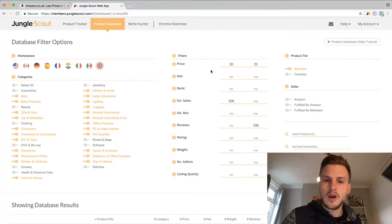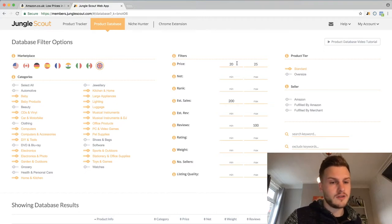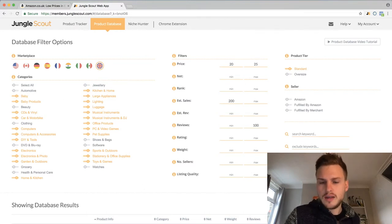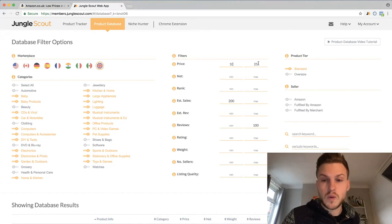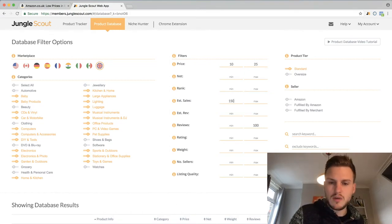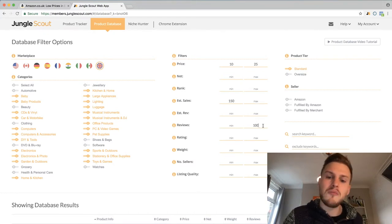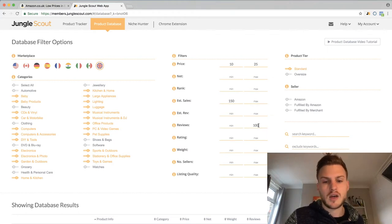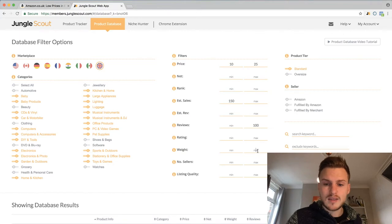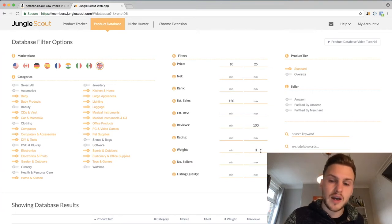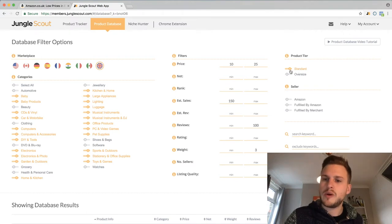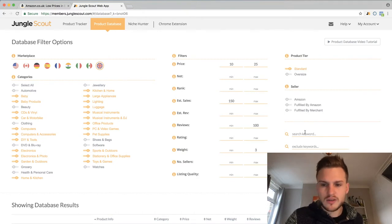Over on this side, you then want to set your filters. JungleScout is going to look through Amazon and find all the products that meet the criteria we set. For price, let's go from 10 pounds up to 25 pounds. Estimated sales, we'll start at 150 for the UK market. Reviews, no more than 100 — we want to find sellers with less than 100 reviews. Weight, no more than three pounds, just over a kilogram. Product tier: Standard Size, so our FBA fee isn't too high.